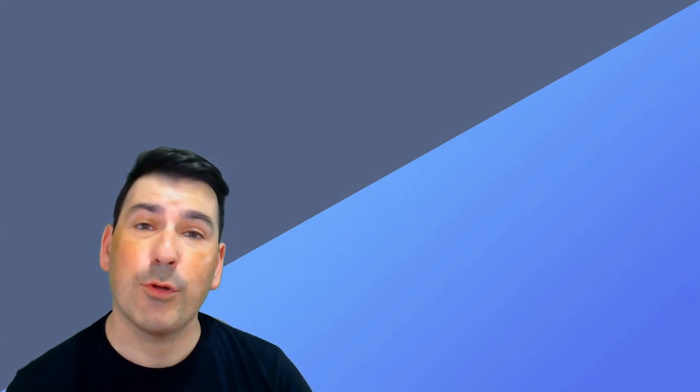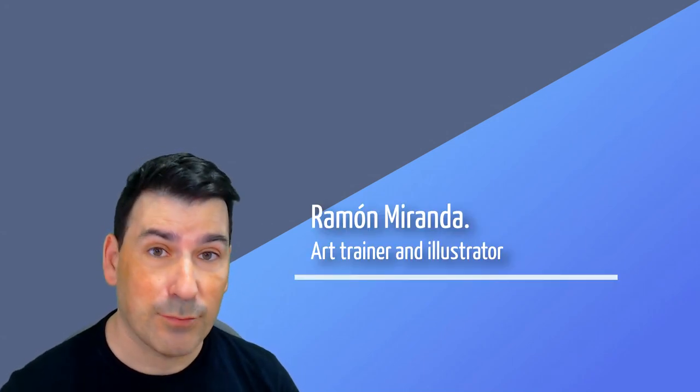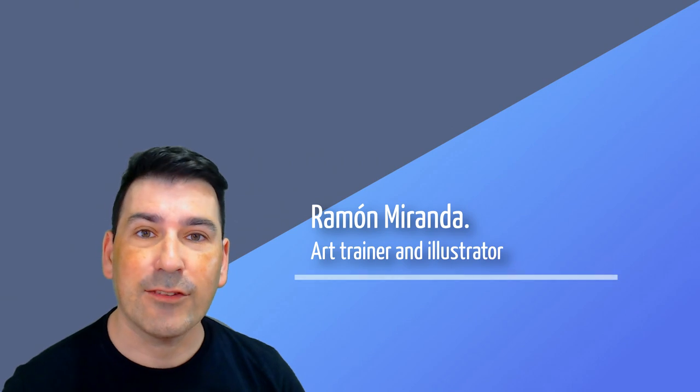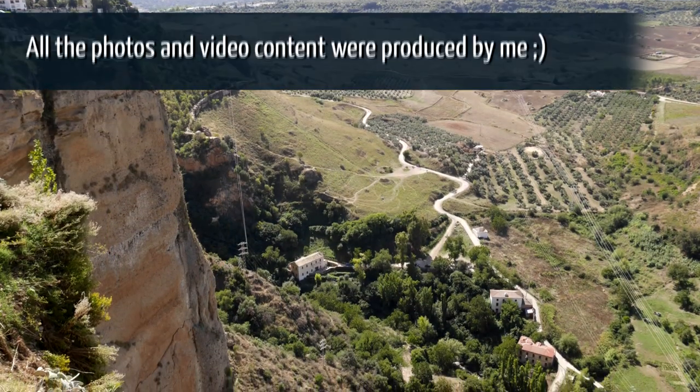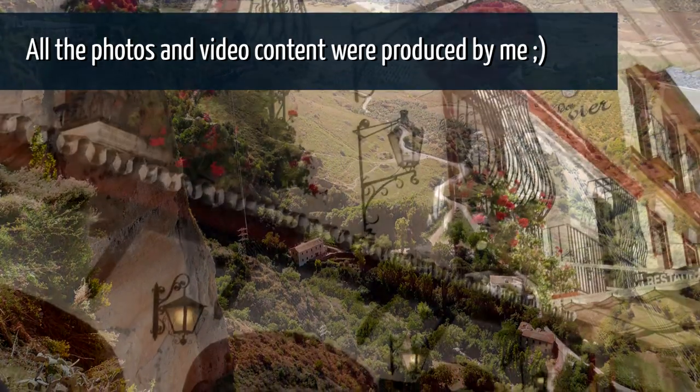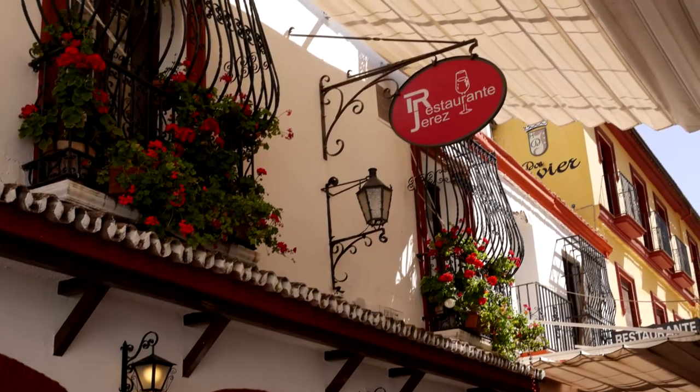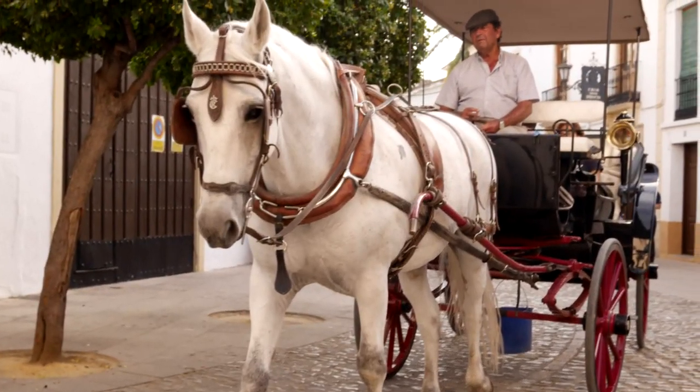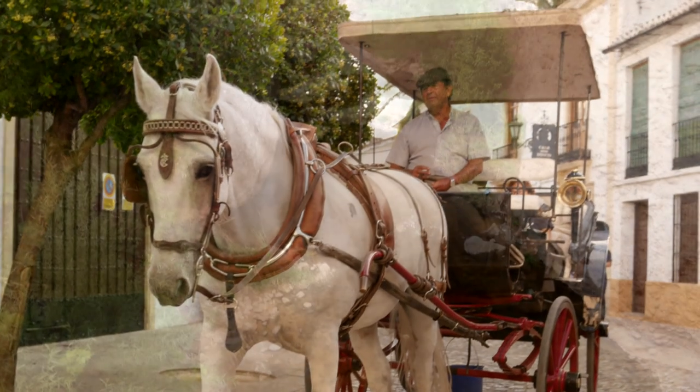Hello and welcome everybody to a new digital painting video with Krita. In this case we're going to try to capture all the essence of a beautiful city that is located in the south of Spain. We are talking about Ronda.